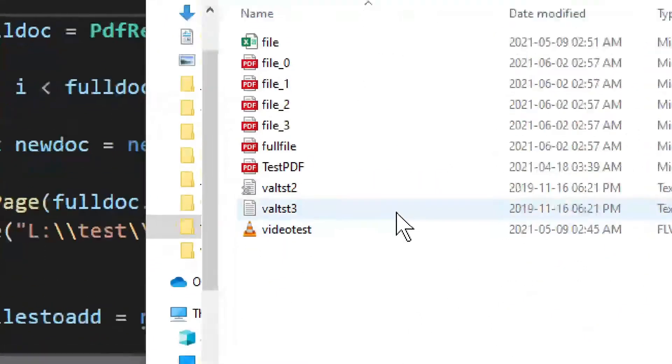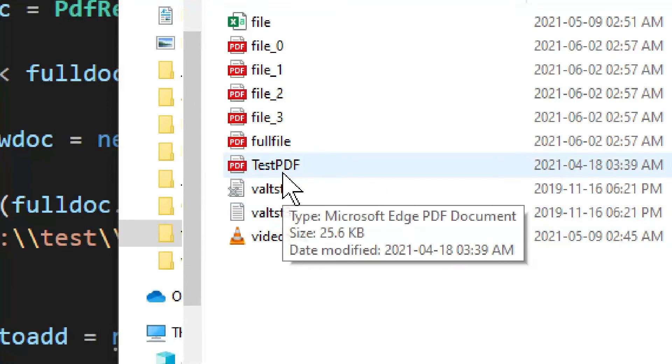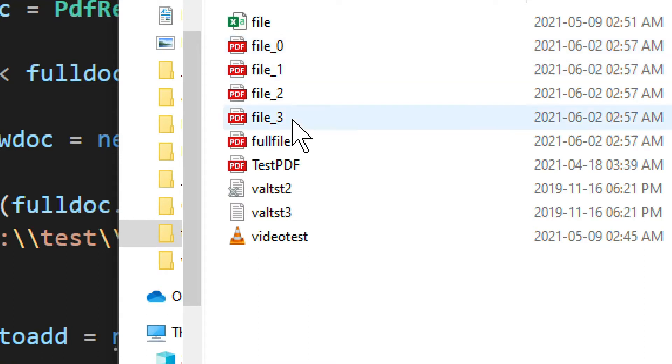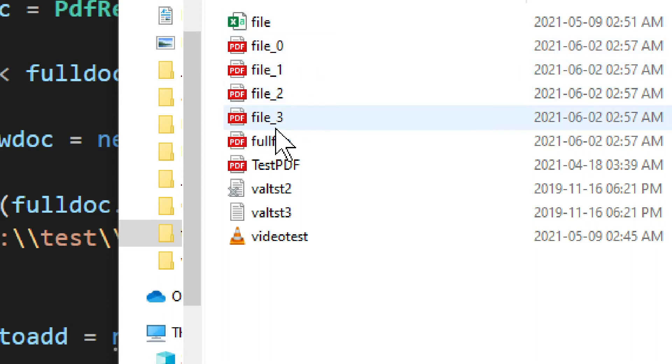Now, this is the example right here. We have a test PDF file. It has four pages in it. And as you can see, we go from file zero to file three. It's split and generated and saved into here. And we see these result files right here.